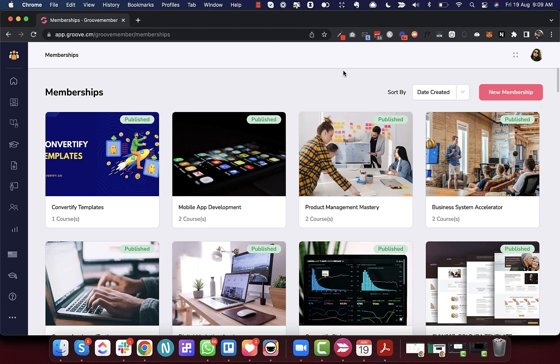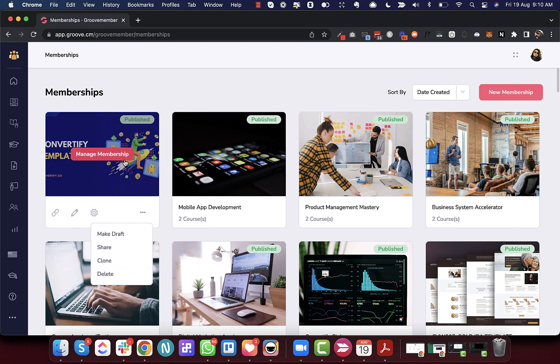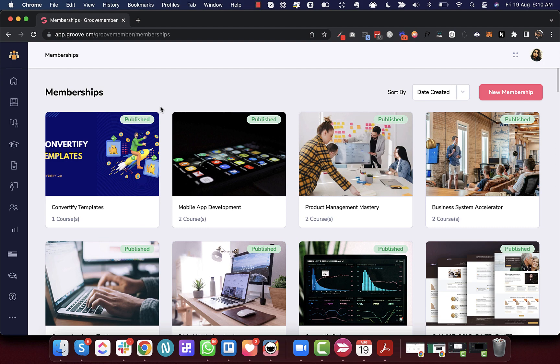Hey there, this is Dabarshi and in this video I'm going to cover the latest deployments that went live for Group Member. One of the major deployments is the publishing process for memberships. From now on, any membership that you create will by default be in draft mode, and from that draft mode you have to publish it to make it live.